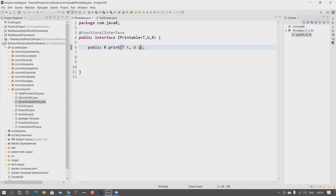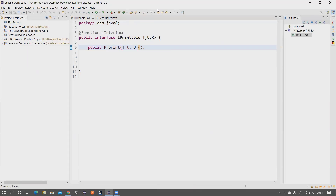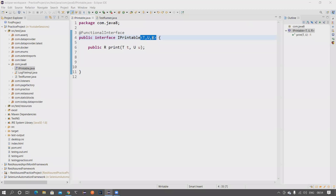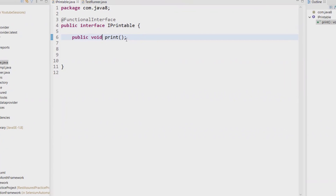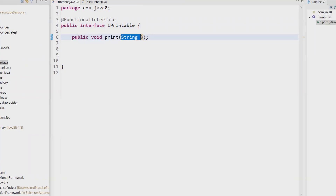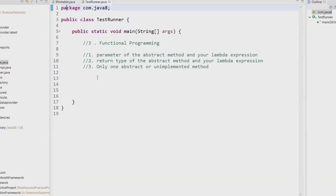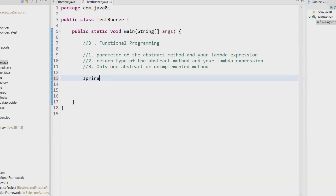I have a Printable interface. Let me remove all the generics and keep it very simple - a public void print method. We can provide the implementation using a lambda expression, which is what we've seen in previous classes. This is a method signature - I'll add a String type parameter, something like String 'a'. This is a functional interface that has an abstract method accepting one String parameter and doing some logic.